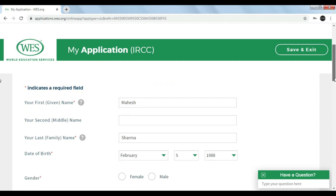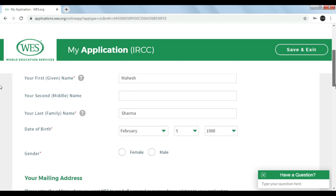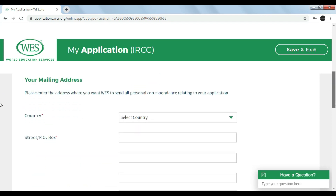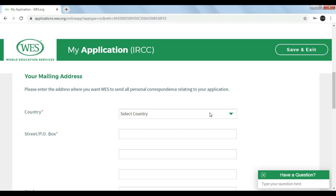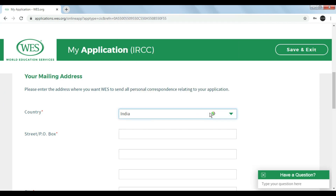Now you can see all the entered details are present on this page. Now you have to enter your mailing address — select an address where you want WES to send all your personal correspondence relating to your application.